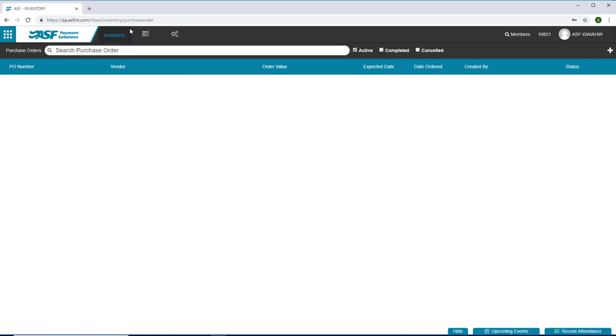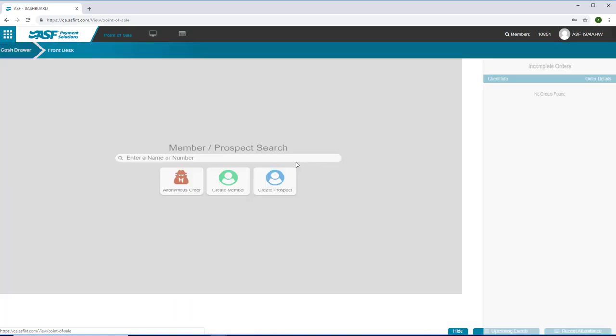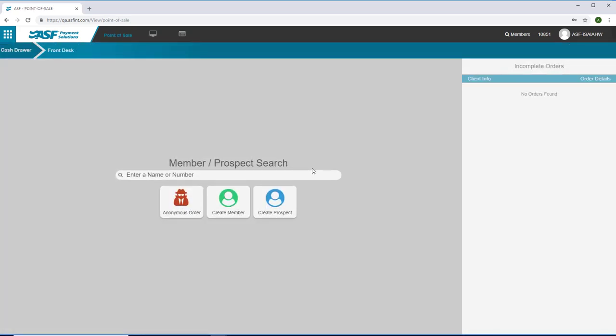Point of Sale has a new look, new feel, and new functionality. Let's walk you through a standard process.